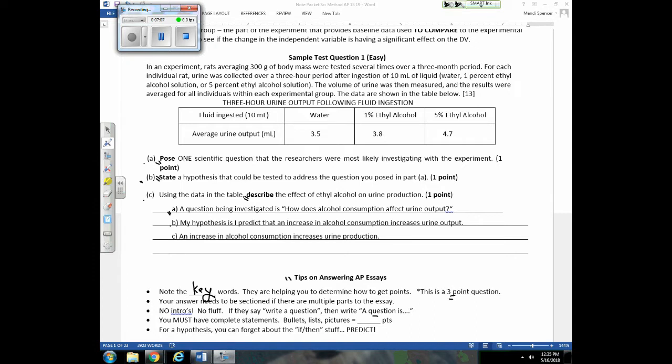Also note that if in your essay answer you just write information as bullets, a list, or draw a picture, that's worth zero points — you must write complete statements. For a hypothesis, you can ignore the if-then format you've been taught in the past. A hypothesis is simply a prediction: it indicates how you're changing the IV and predicts what's going to happen to the DV.